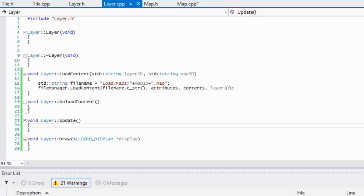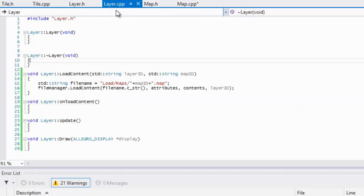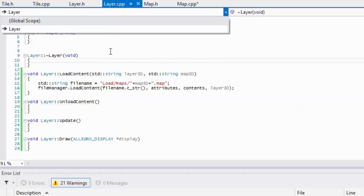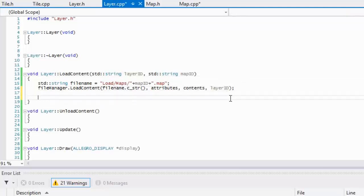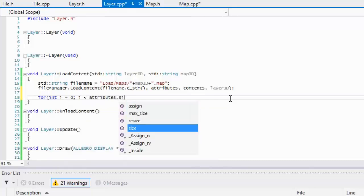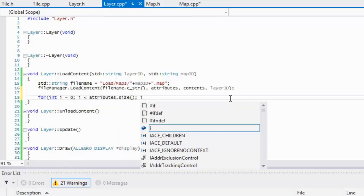Welcome back to your next Allegro 5 platformer made easy tutorial. We're continuing from where we left off. We were in the layer.cpp file and had just finished loading the content, so now we loop through it.